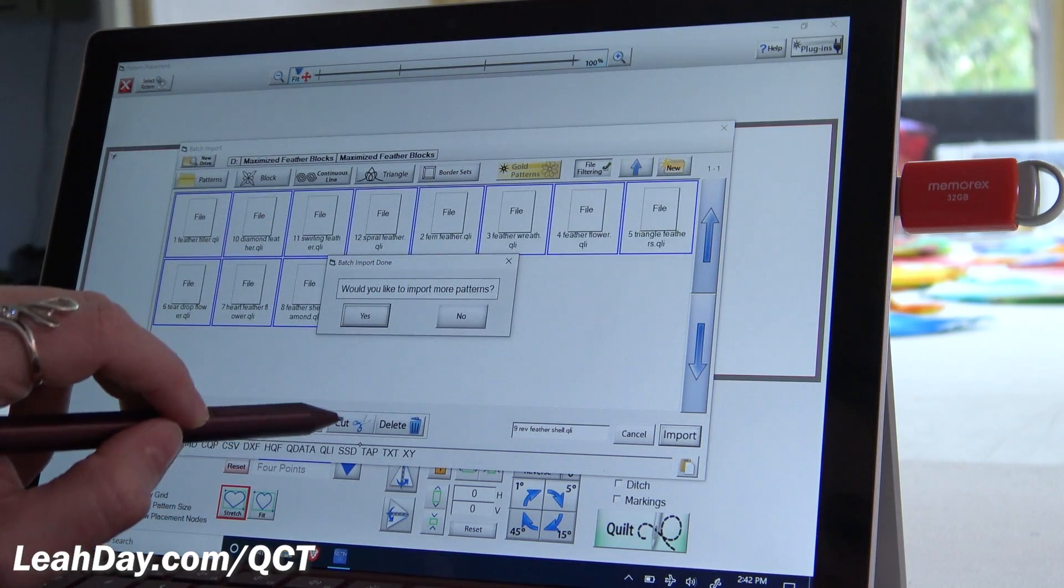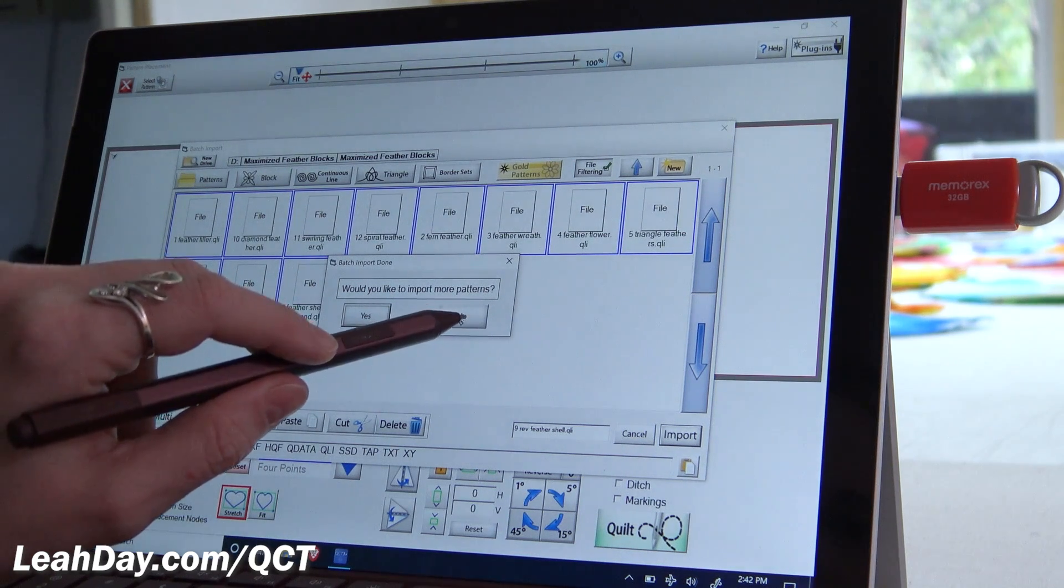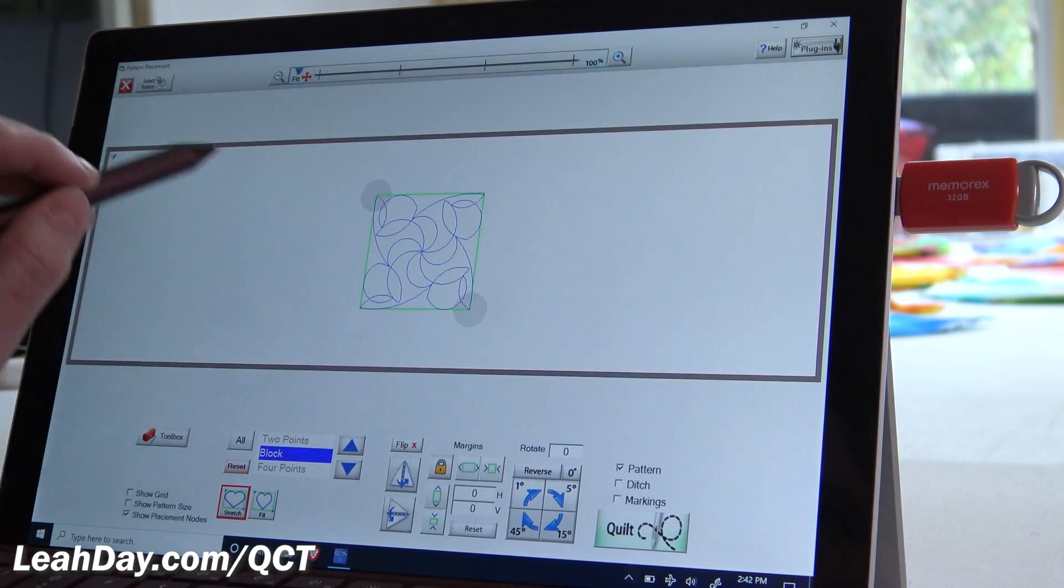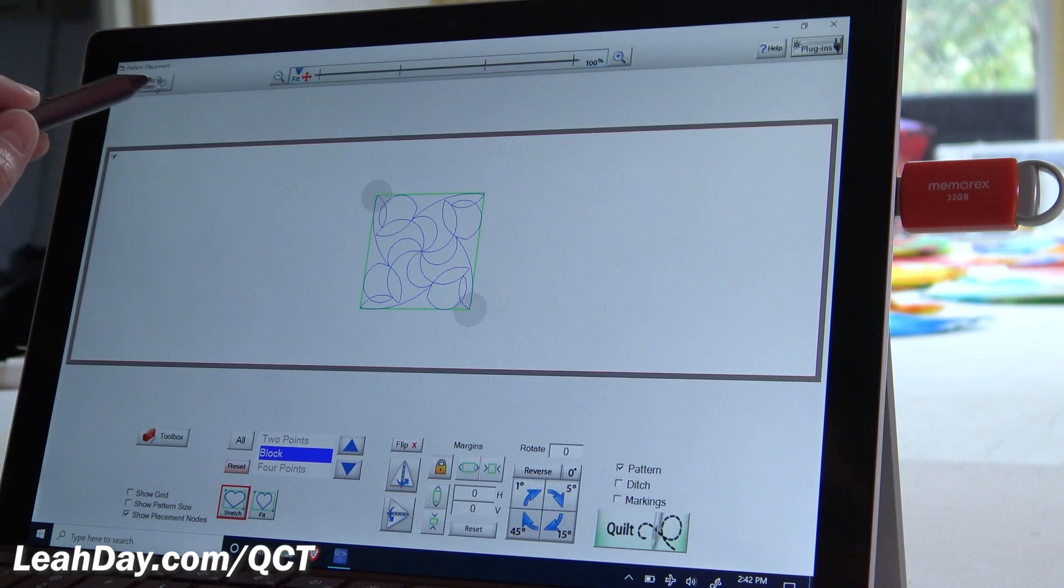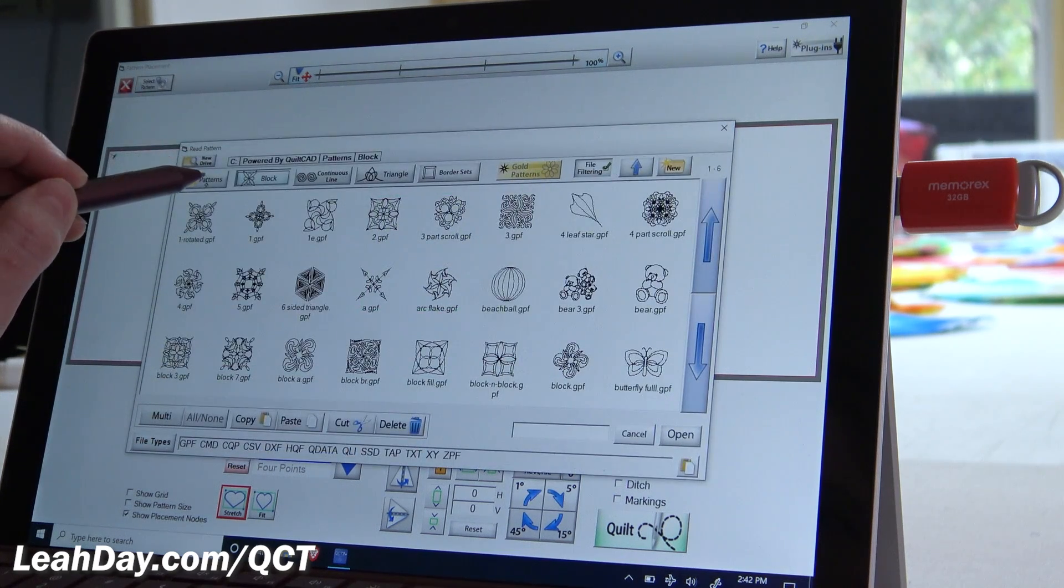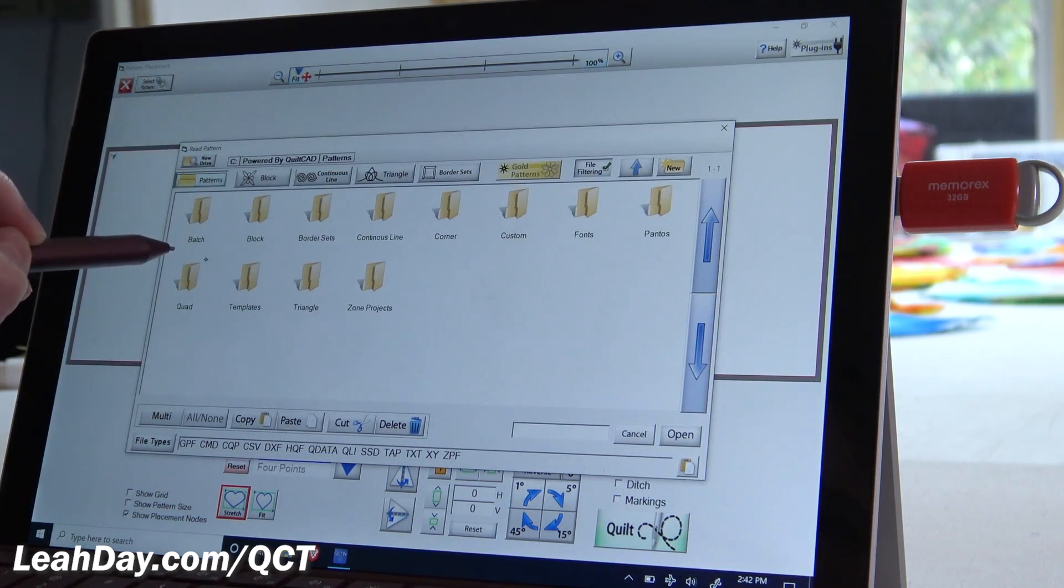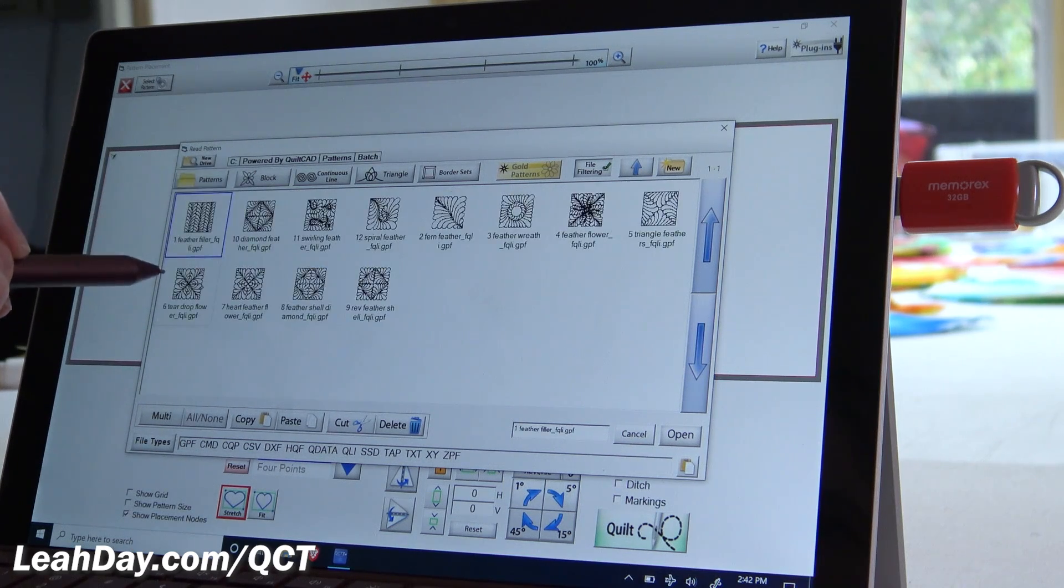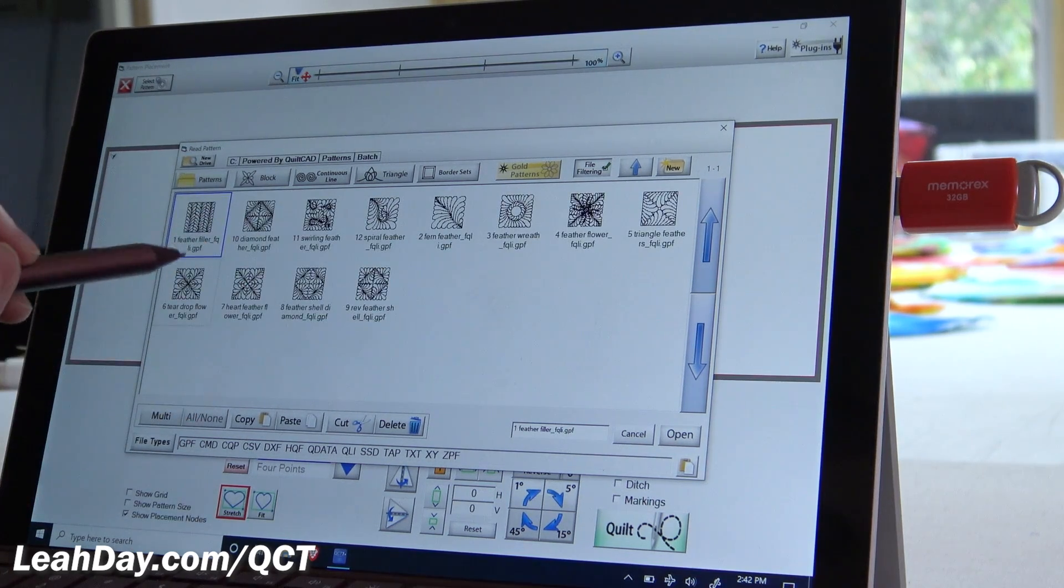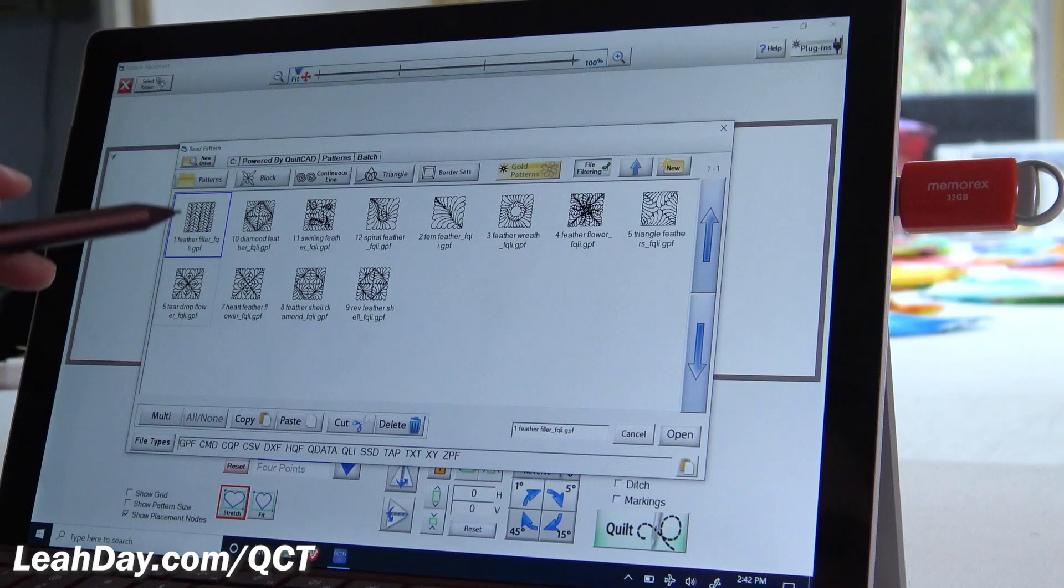So click okay, and then no, we don't want to batch import more patterns. So I'm going to go back, we're going to click select pattern, we're going to go into our patterns folder, and we're going to open up our batch. And here you can see all of our pretty patterns to play with.